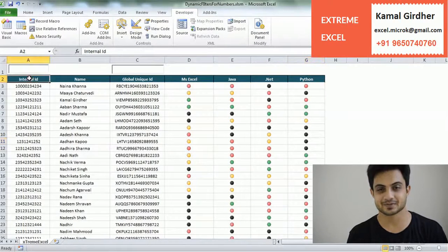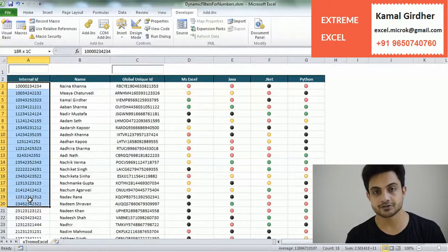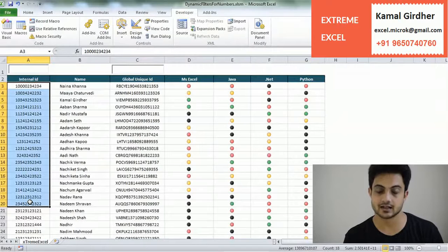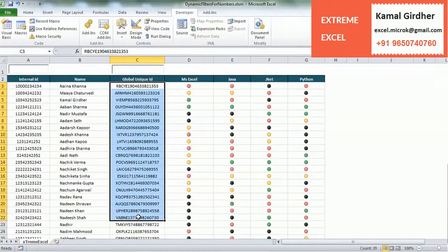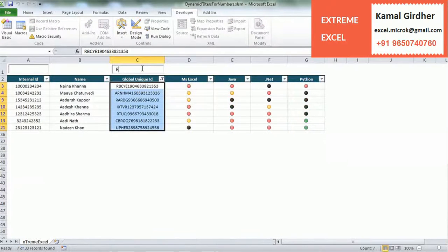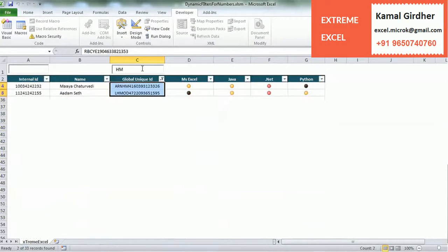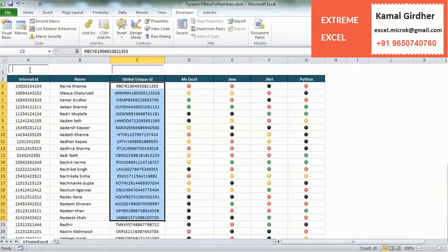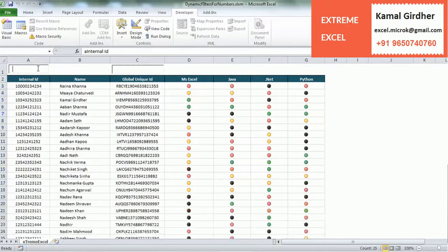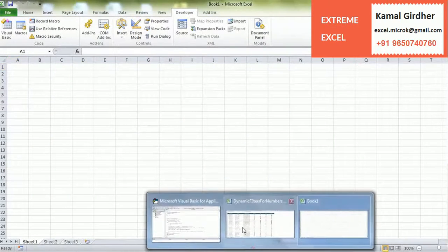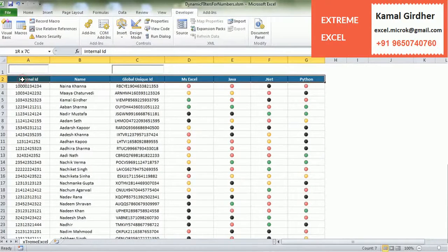Hi friends, Kamal here from Xtreme Excel group. I hope all of you are in good health. A couple of days back I posted a video for dynamic filters in Excel and that was related to text-based columns only. The same code doesn't work for numbers, so there is a trick behind that. I was receiving a lot of emails, queries, and phone calls about this, so I thought of creating a separate video to help all of you.